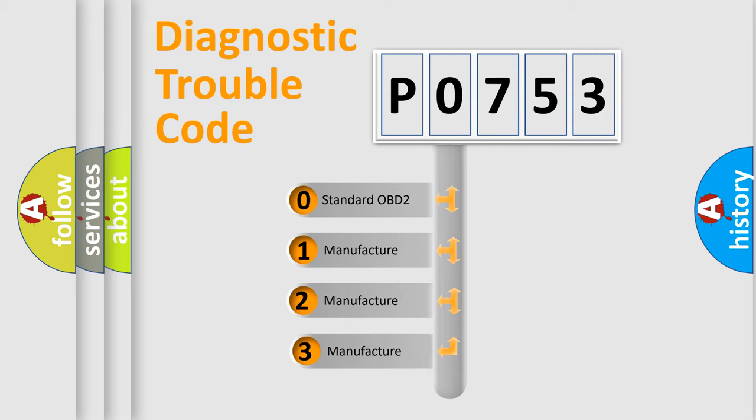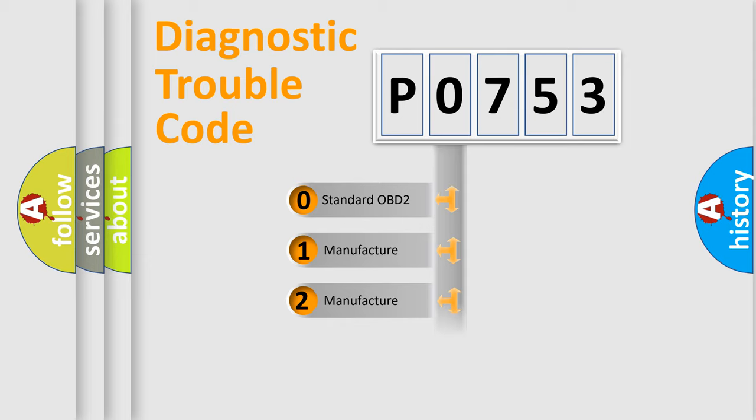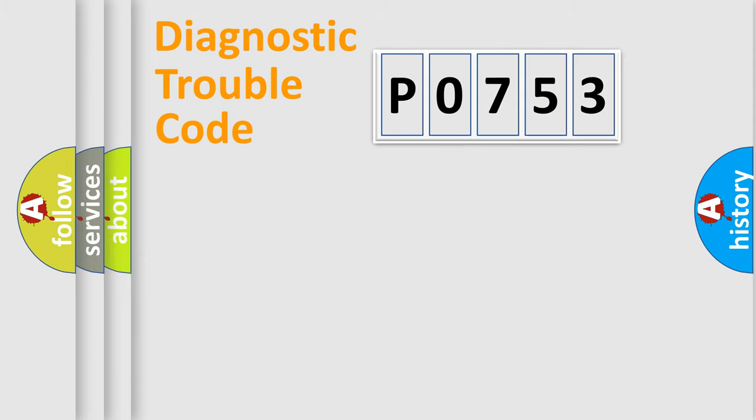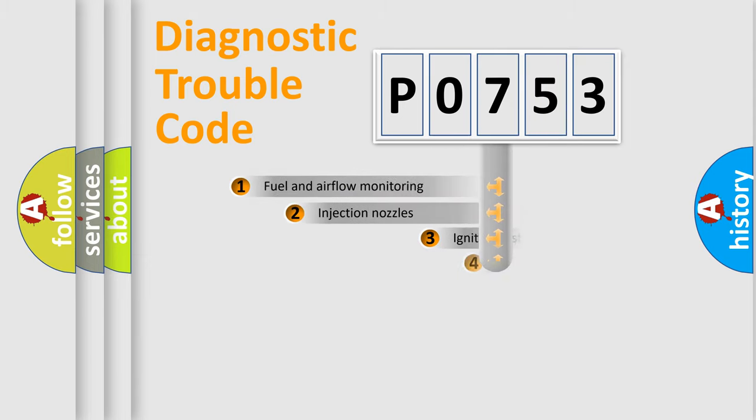If the second character is expressed as 0, it is a standardized error. In the case of numbers 1, 2, 3 it is a more prestigious expression of the car-specific error.